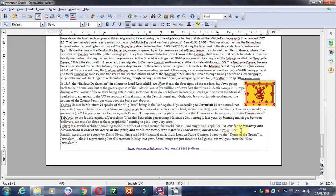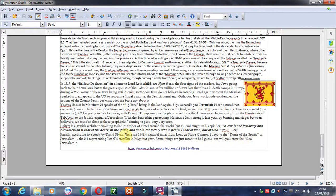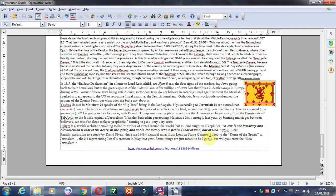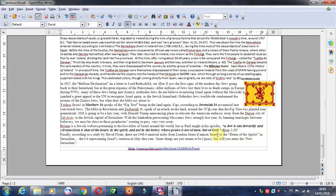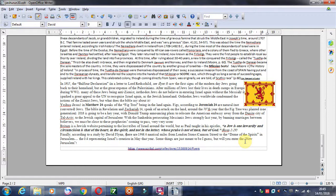Britam is a Jewish website pertaining to the lost tribes of Israel around the world. But as Paul taught in his epistles, a Jew is one inwardly and circumcision is that of the heart and the spirit, not in the letter, whose praise is not of men but of God. It's from the book of Romans. Finally, according to the study by David Flynn, he's done very good studies on the Dome of the Spirits to Mecca and so on, 666 nautical miles. Here there are 1948.4 nautical miles from the London Stone in Cannon Street to the Dome of the Spirits in Jerusalem. 0.4 representing Israel's creation in May of 1948. Some things are just meant to be I guess, but will you enter the New Jerusalem?